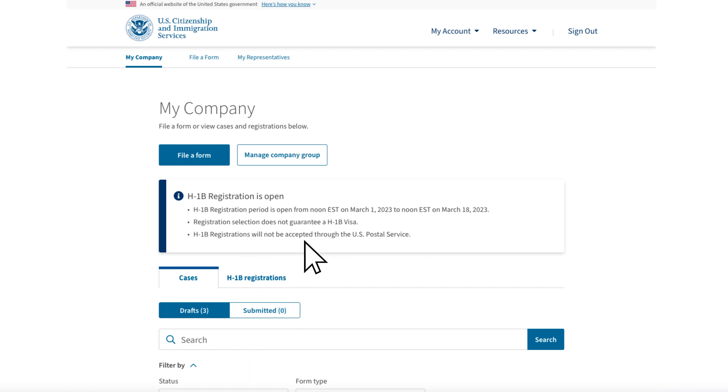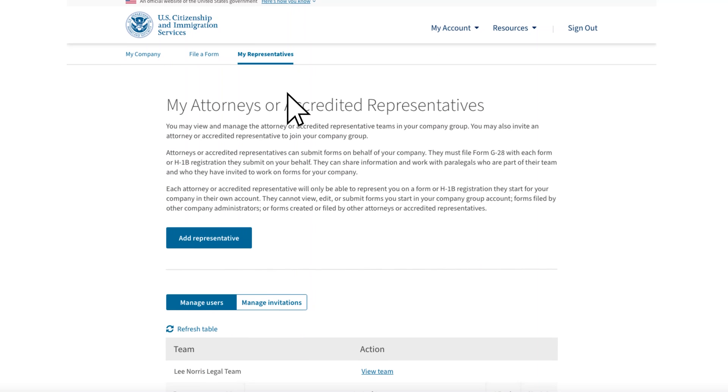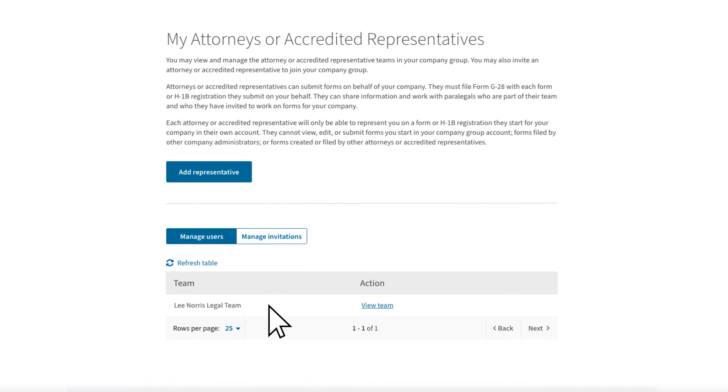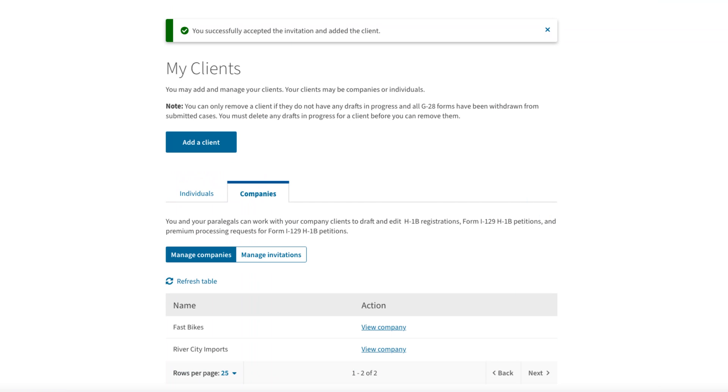In Ollie Smith's My Company account, Ollie can now go to the My Representatives tab and see you, the Fast Bikes legal representative and your legal team. Fast Bikes also will now appear in your representative account in the My Clients tab. You and your team can now initiate filings for Fast Bikes and create drafts that Ollie, as company administrator, can review.